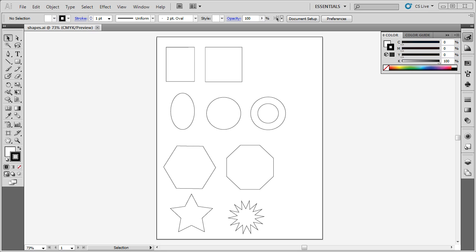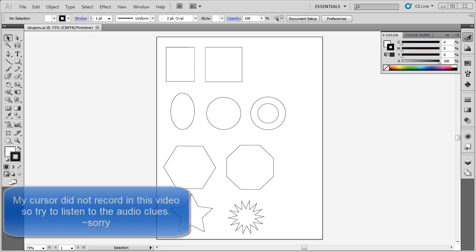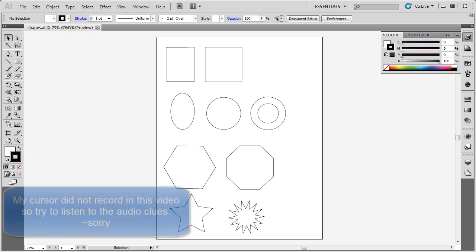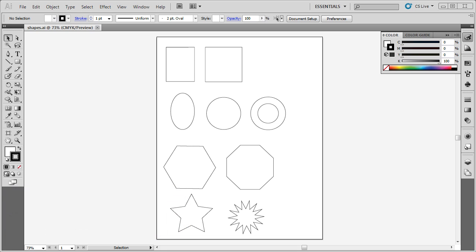You can see here I have a couple of sample shapes. I have a rectangle, a perfect square, an ellipse, a perfect circle, two concentric circles or circles that share the same midpoint, a hexagon, an octagon, a five-pointed star, and a multi-pointed star, more than five.